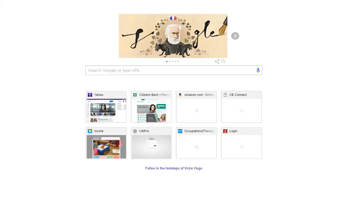Hi there, welcome back to Ask the School OT. Today we're going to talk about learning computer mouse skills. I get asked about easy online resources to teach mouse skills like click, click and drag, double click, things of that nature. I'm going to show you two that I use very frequently and that are very popular with the kids I work with.